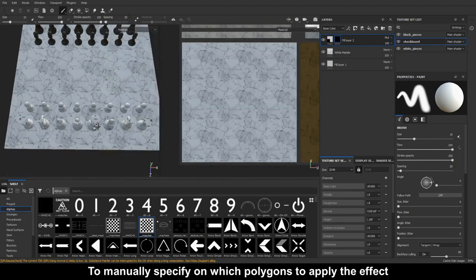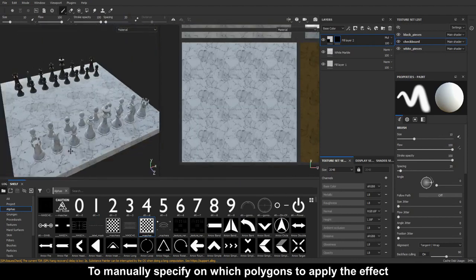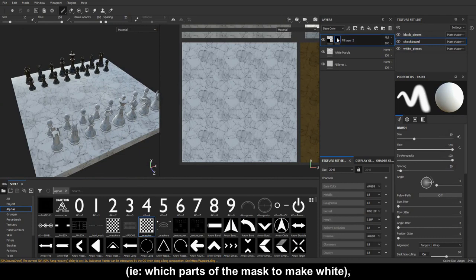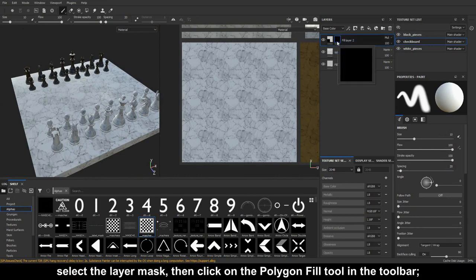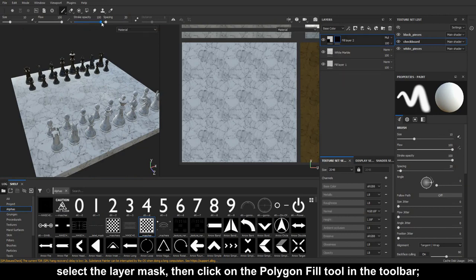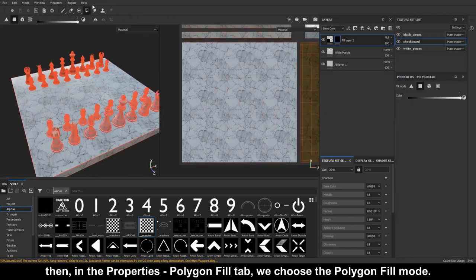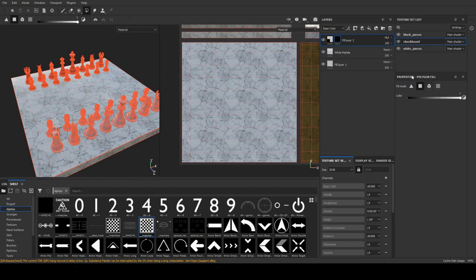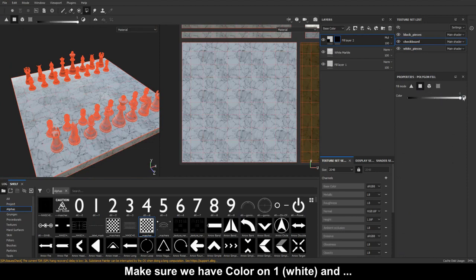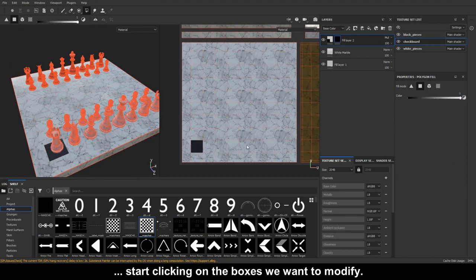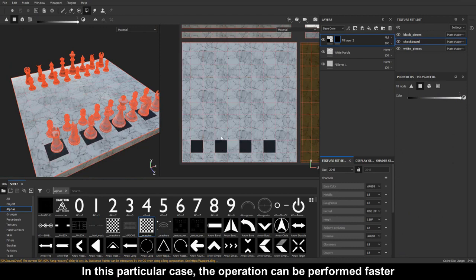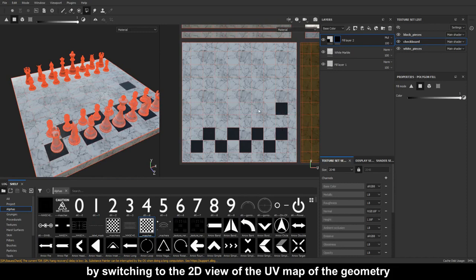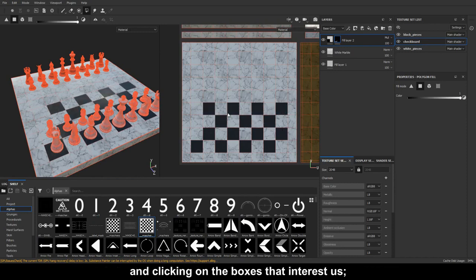To manually specify on which polygons to apply the effect, which parts of the mask to make white, select the layer mask, then click on the polygon fill tool in the toolbar. Then, in the properties polygon fill tab, we choose the polygon fill mode. Make sure we have color on one, white, and start clicking on the boxes we want to modify. In this particular case, the operation can be performed faster by switching to the 2D view of the UV map of the geometry and clicking on the boxes that interest us.